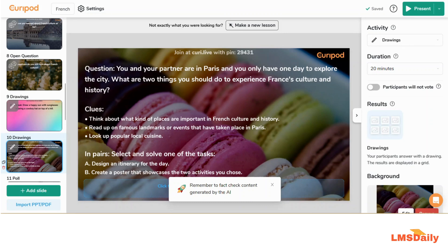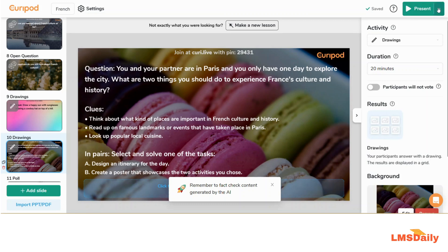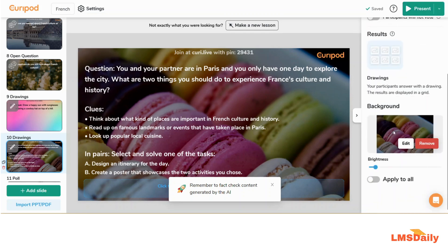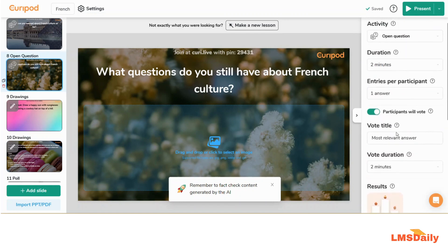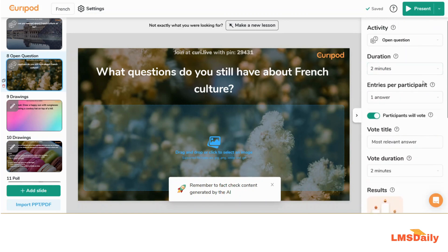We also have a query.live link with a pin so that students can join this slideshow using their own devices. You can also present it directly by going to this Present button here, and you can change the settings for each slide by going to this right side panel.